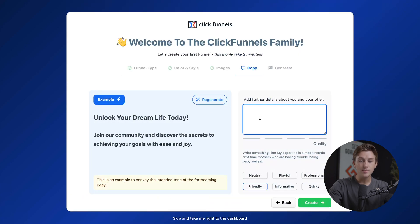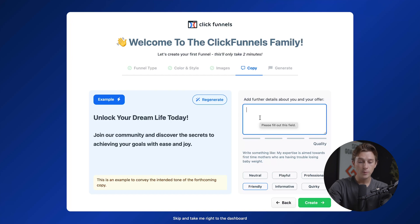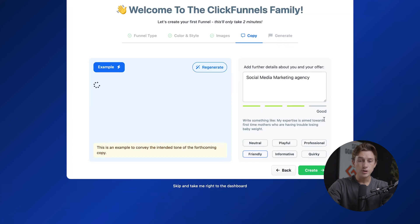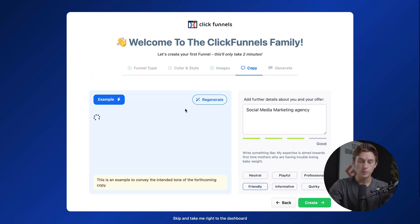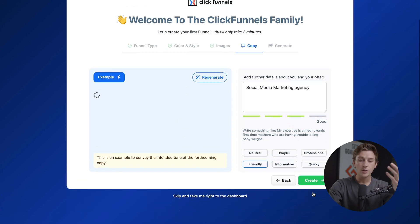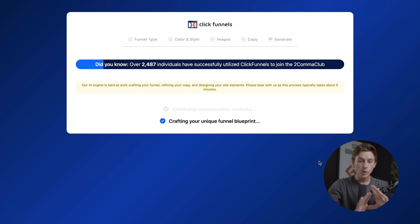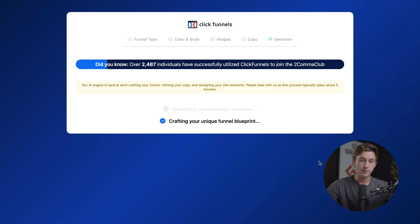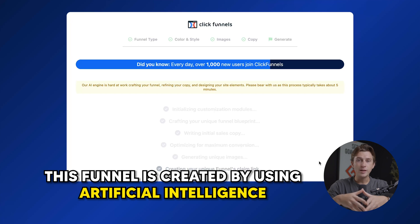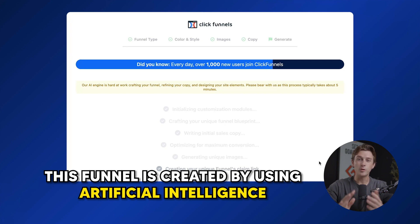In this section, we can give some details about our offer and let the system generate something for us. We'll say that we are a social media marketing agency, and that should be good enough. It'll then generate some easy copy that we can import directly into our funnel without having to do much. Keep in mind this is using artificial intelligence to create the funnel, so if there are any problems or issues, we can make edits to those pretty easily.